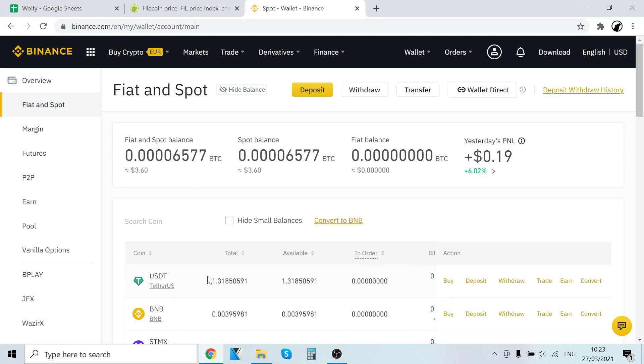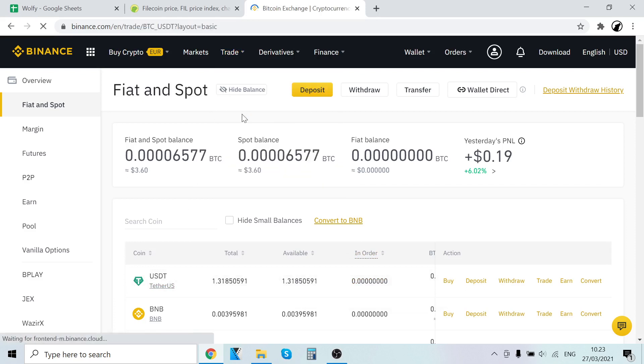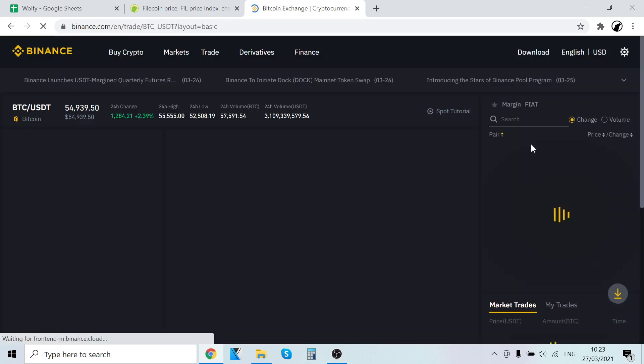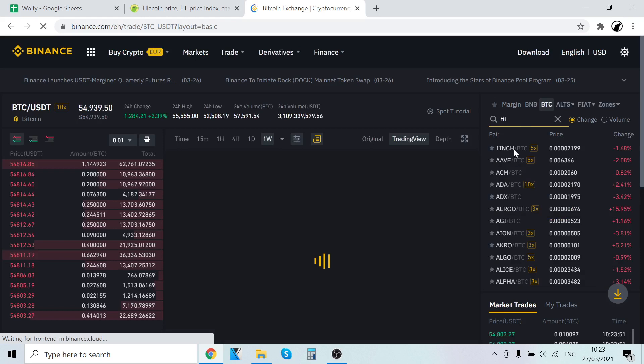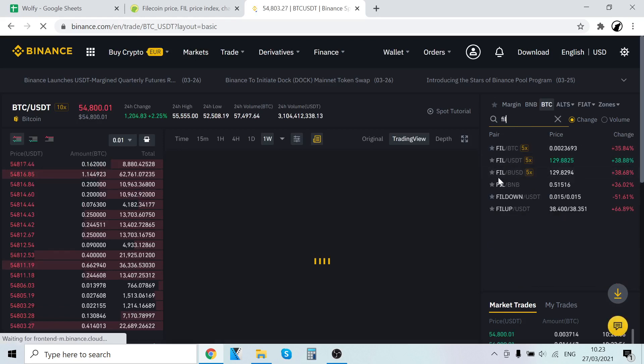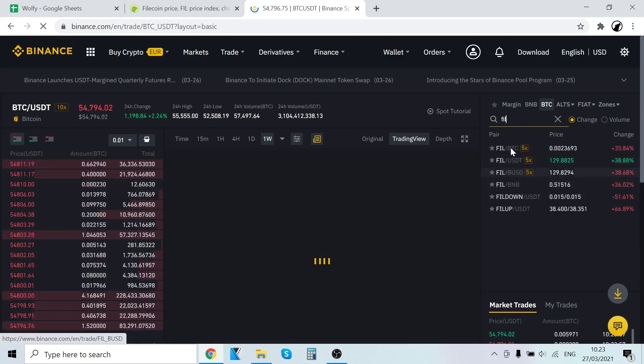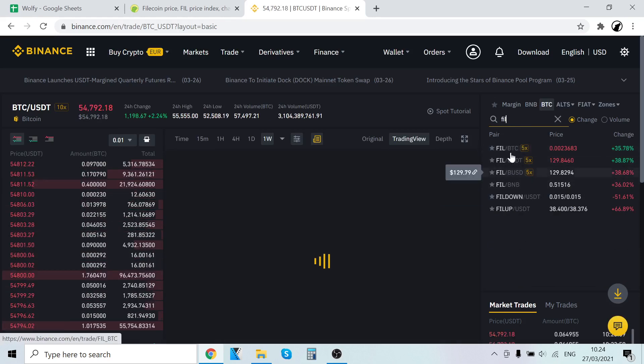Now I also want to show you how to sell Filecoin. To sell it, go back to trade, classic, search, type in here, and these are the pairings. Let me load. So these are the pairings that you can sell Filecoin.